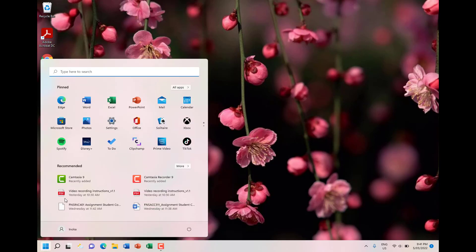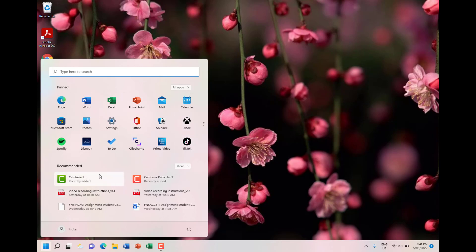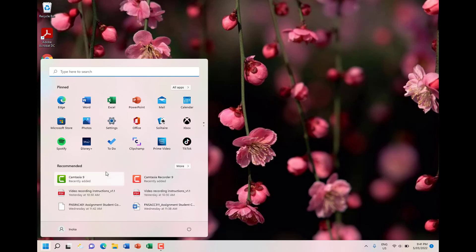Immediately it displays all the pinned apps here, and just below it will show recommended stuff. It will be files or apps that you have opened or installed recently, so they will appear in the recommended section. If you click More, it will display the rest of the history.